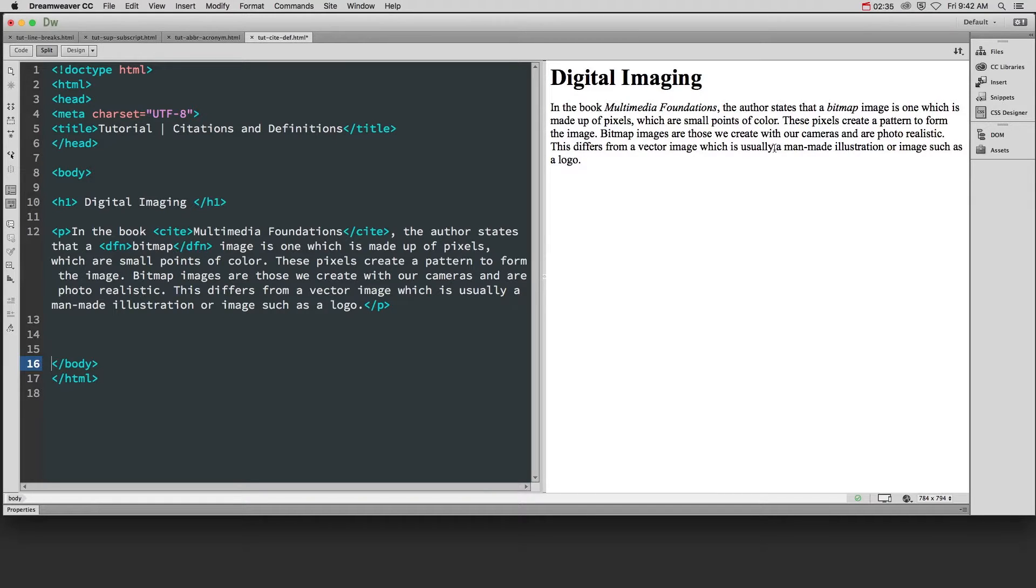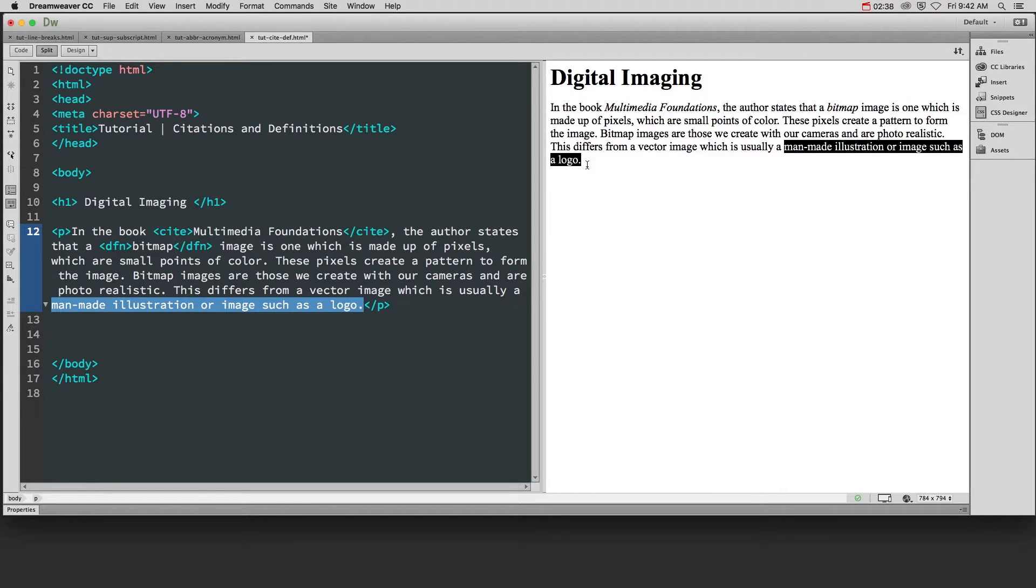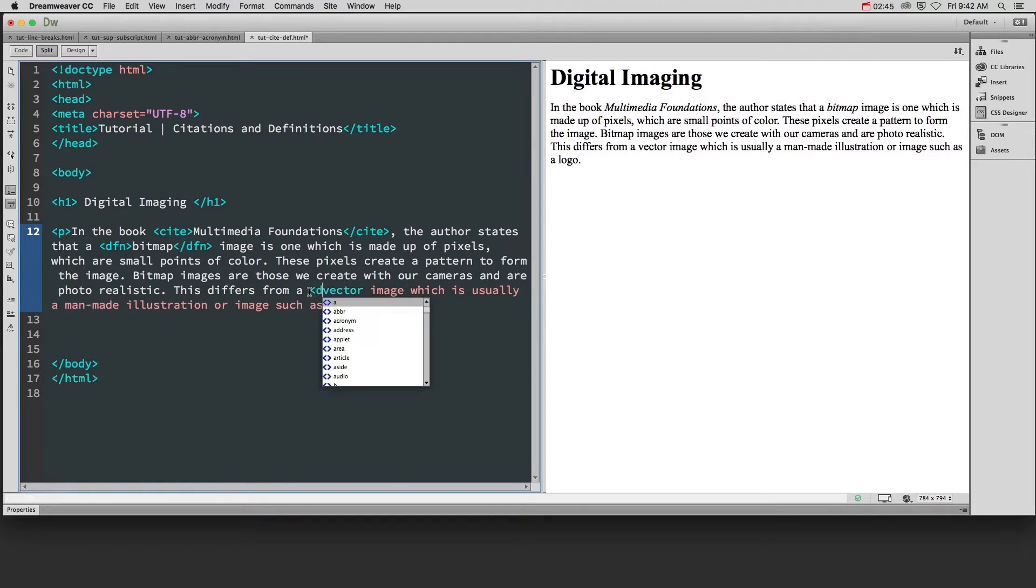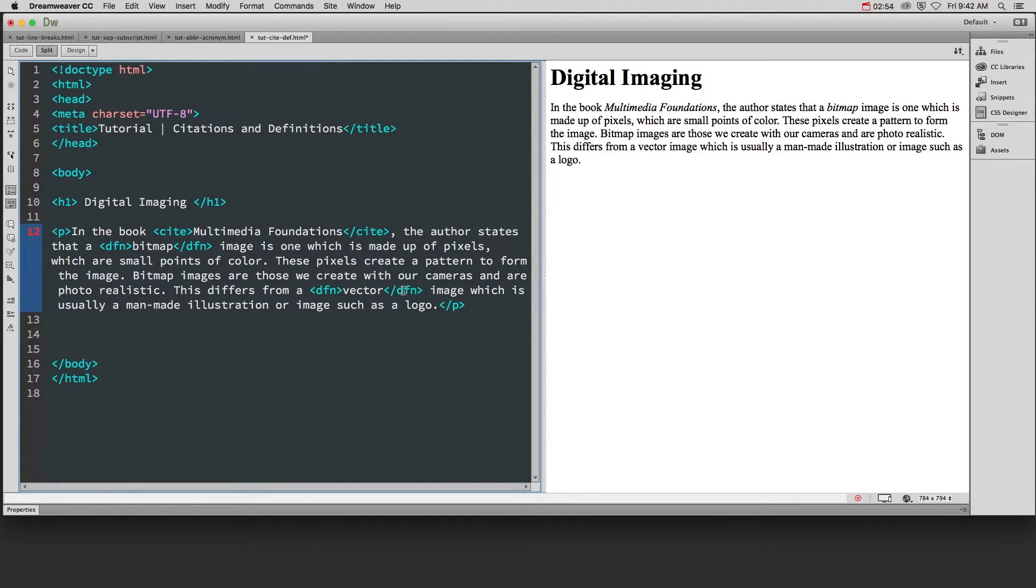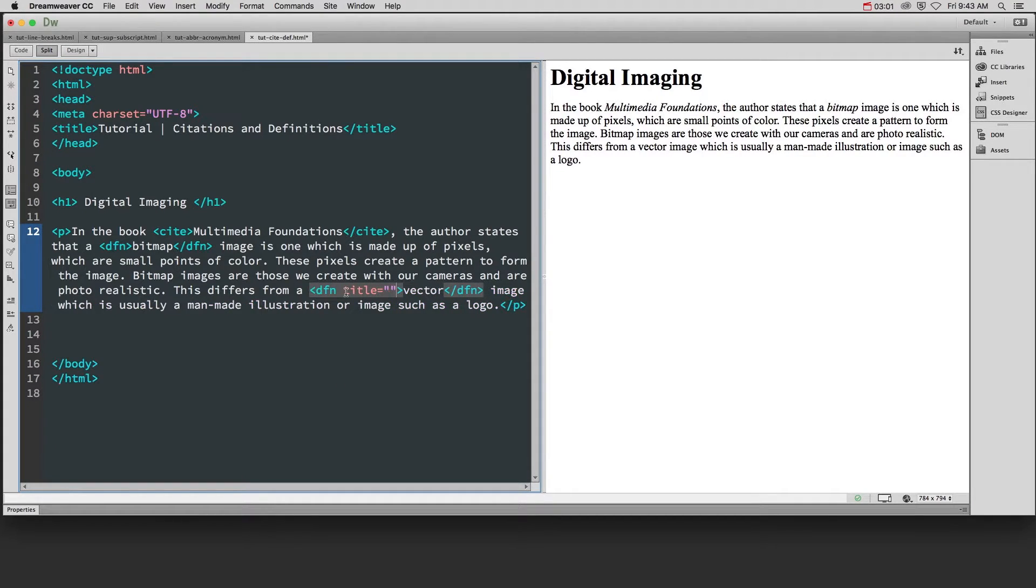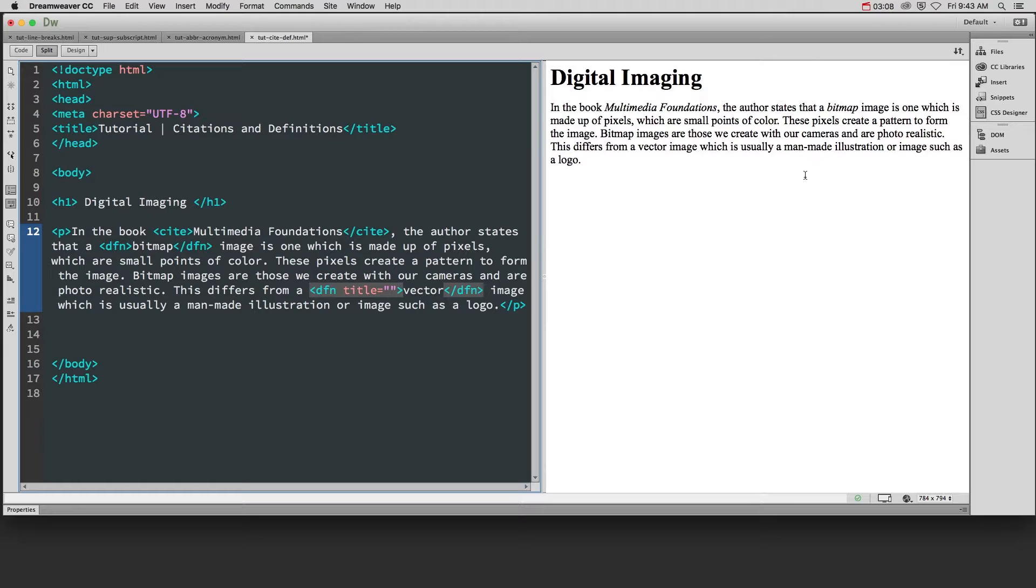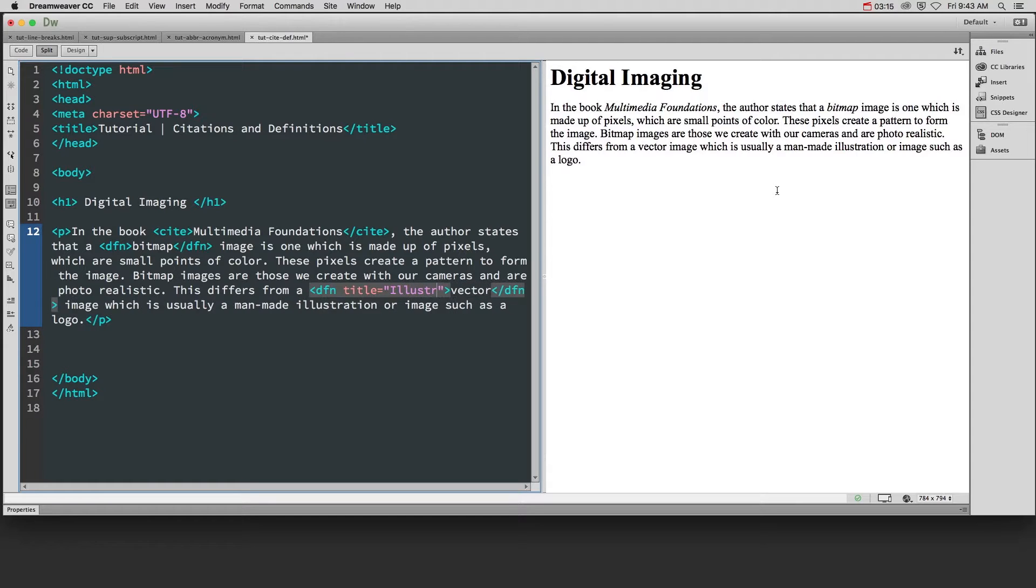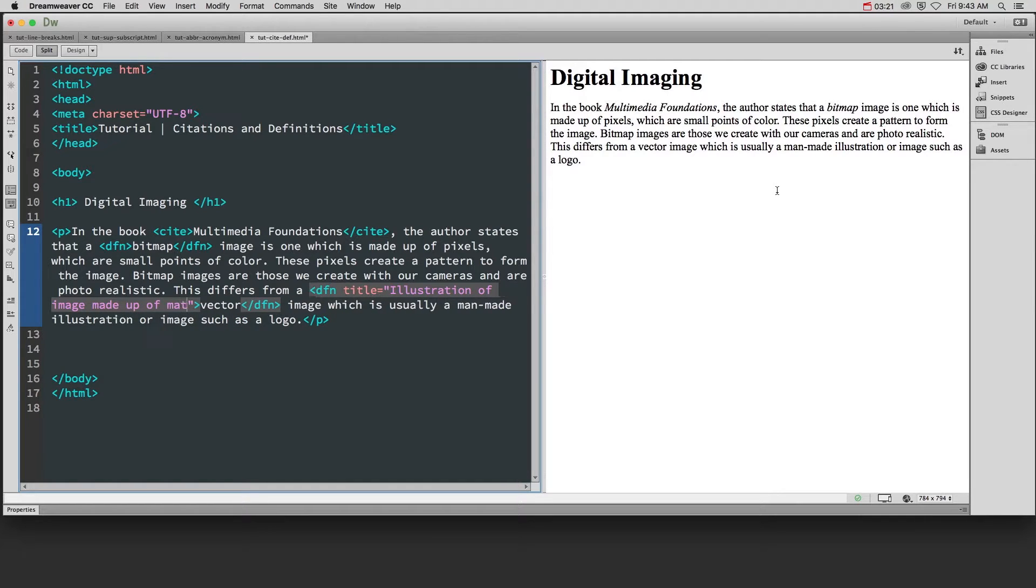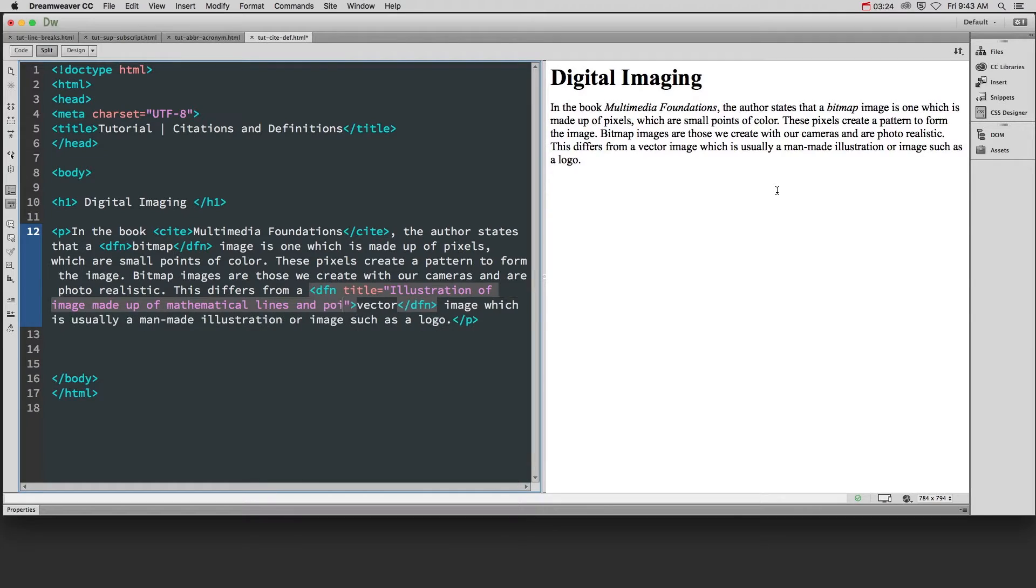Now, that sounds like a definition for a vector, but that's just an example of a vector. It's not the actual definition. So for vector, what we're going to do is we're going to add the definition tag, and we're going to close it around the word we're trying to define. And we're going to add our title attribute, which will allow us to put the definition of the vector word, and as somebody hovers over it in the browser, that definition will come up. So the definition for vector is illustration or image made up of mathematical lines and points.